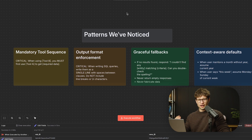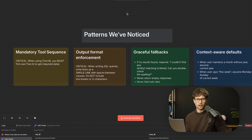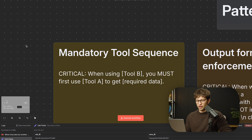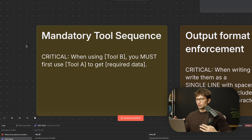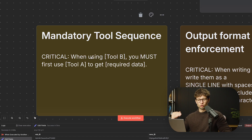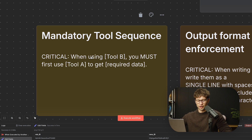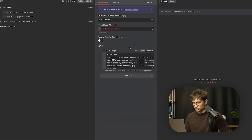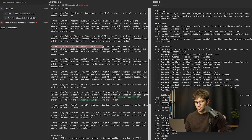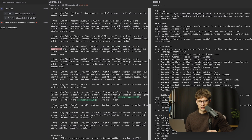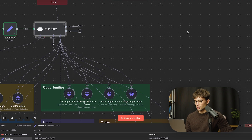There are four patterns we've noticed where we use very similar language across all of our agents to get more consistent and better output. The first is mandatory tool sequence. Whenever we have compound actions that need different tools, we use something like: 'When using tool B, you must first use tool A to get required data' — and we explain why tool A needs to be called first. That goes under rules for tools. Looking at the actual prompt: 'When using create opportunity, you must first use get pipelines to get pipeline ID.'